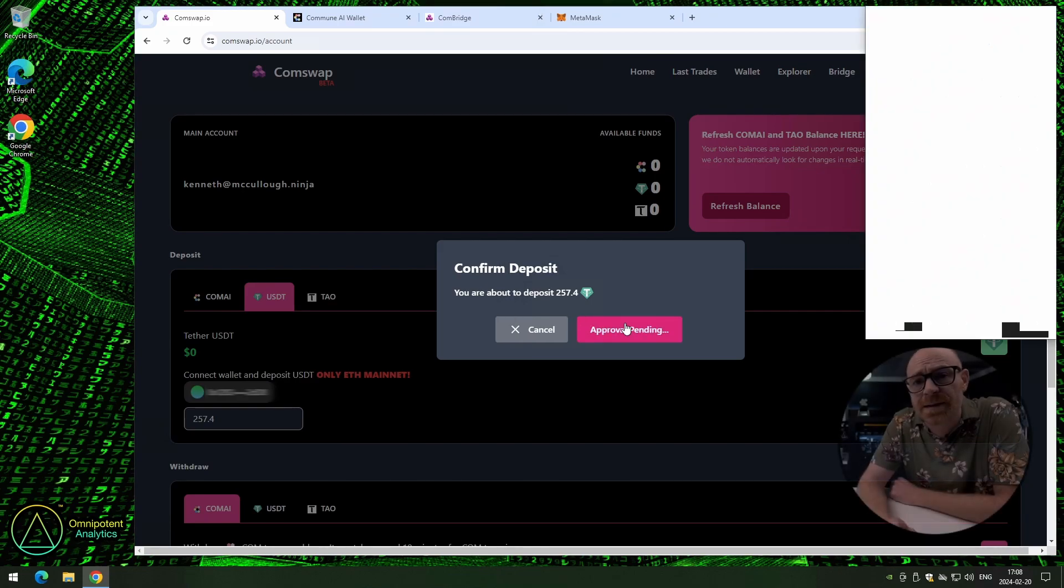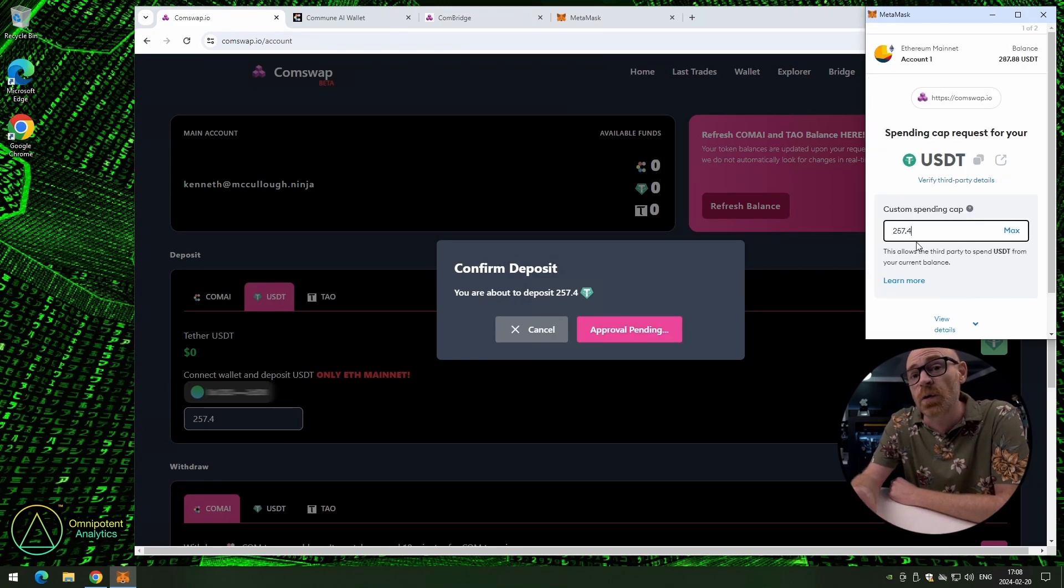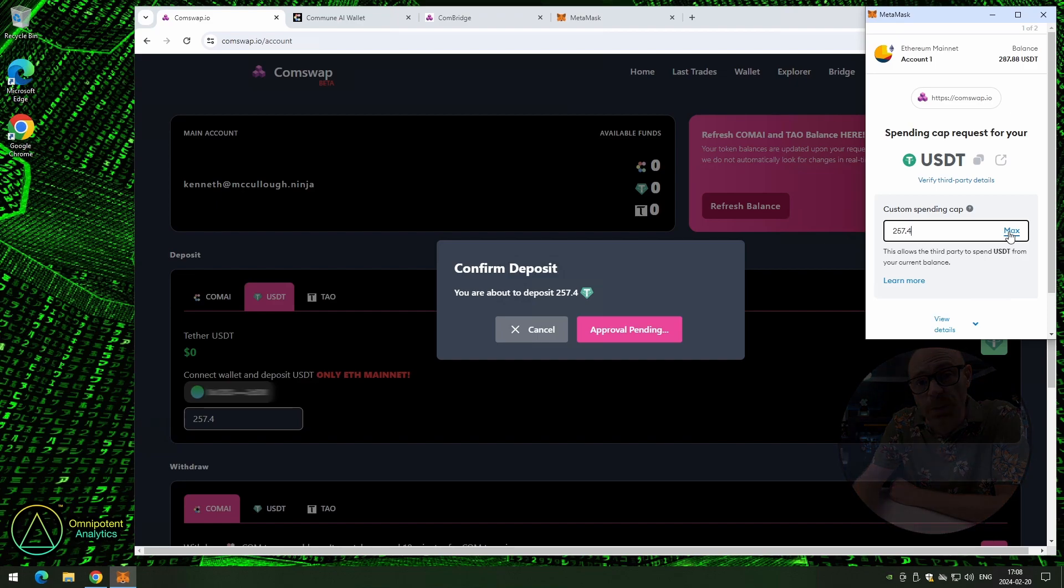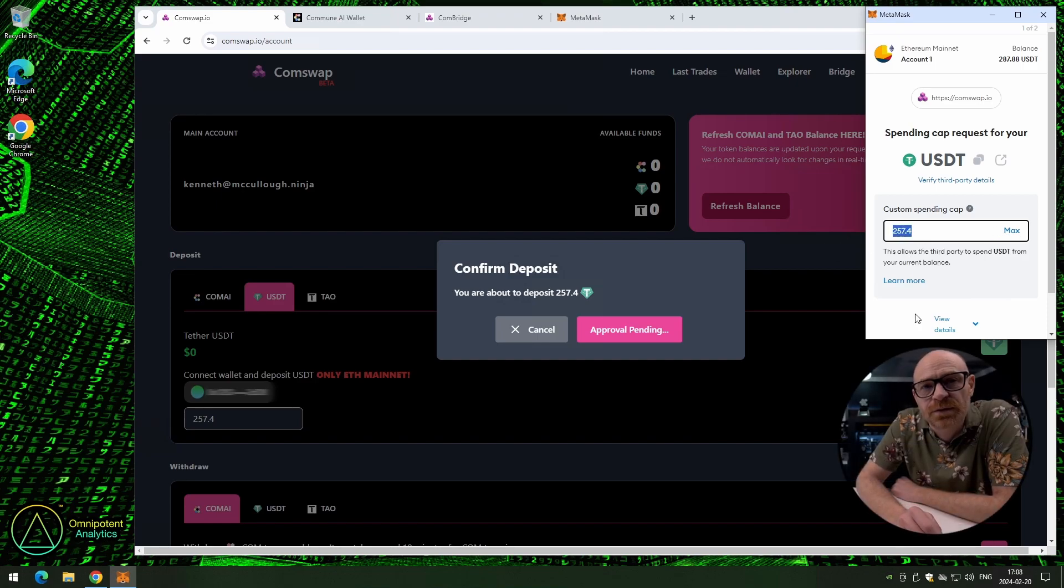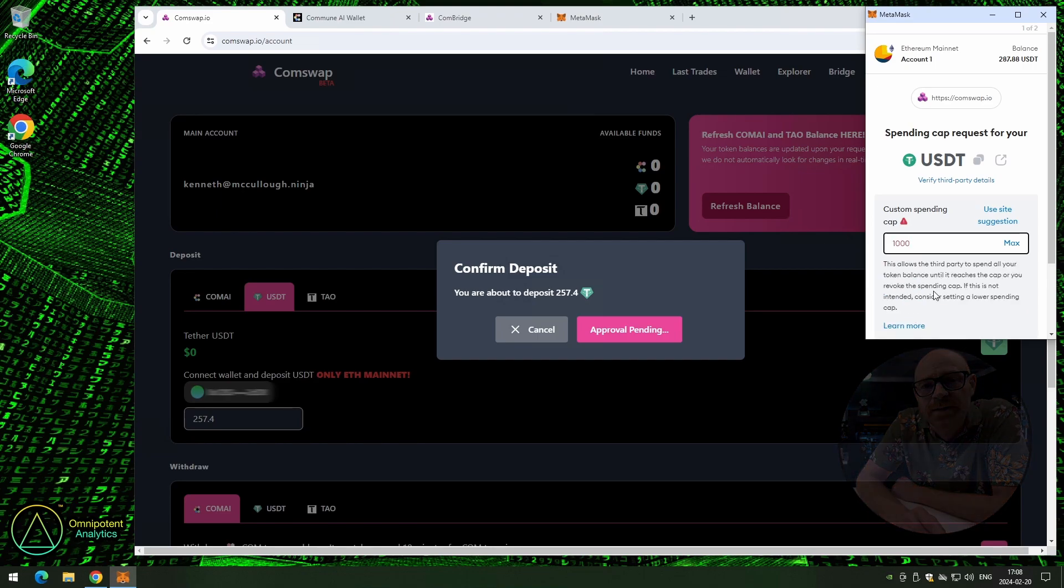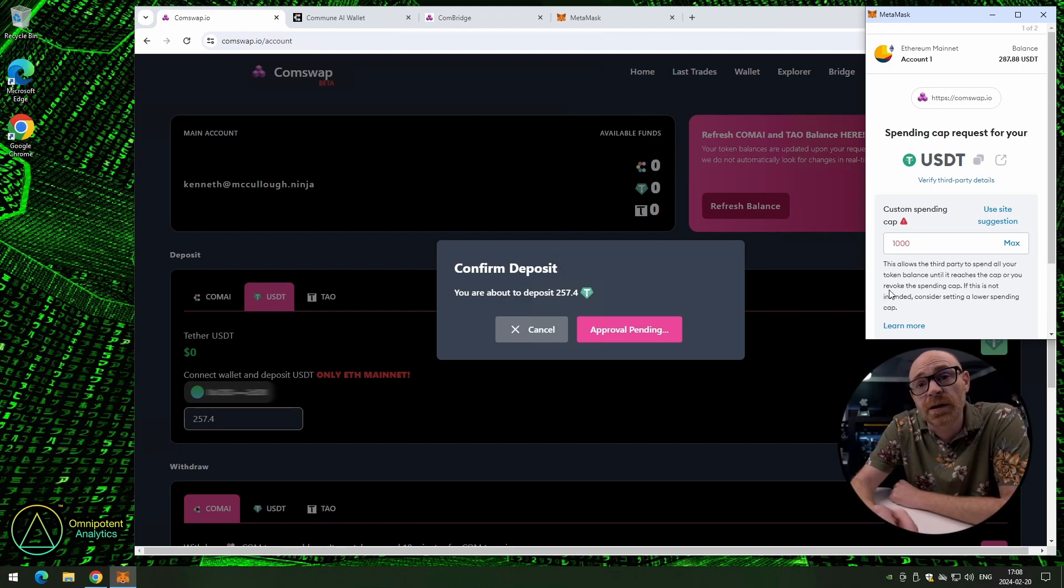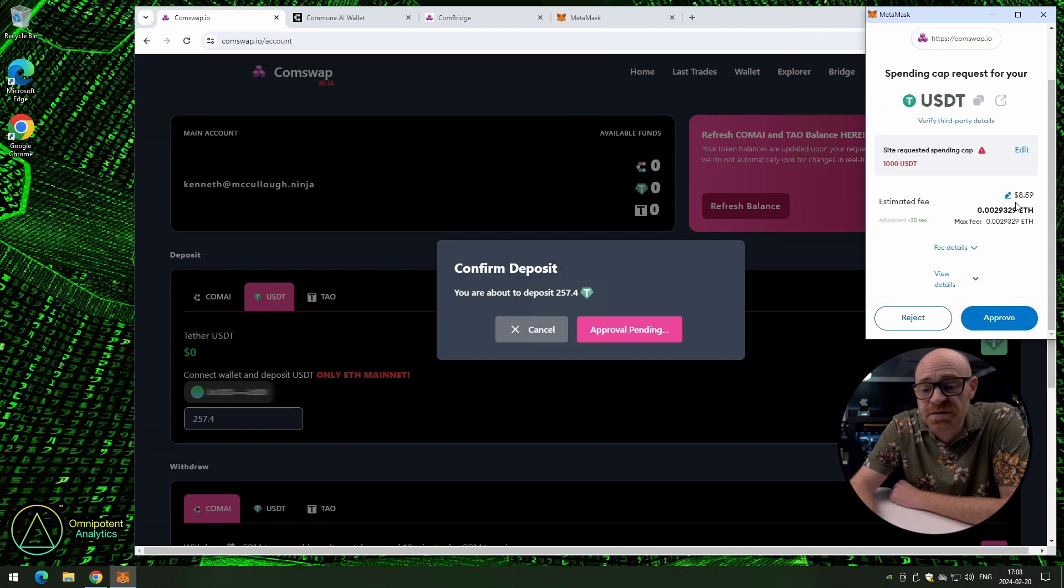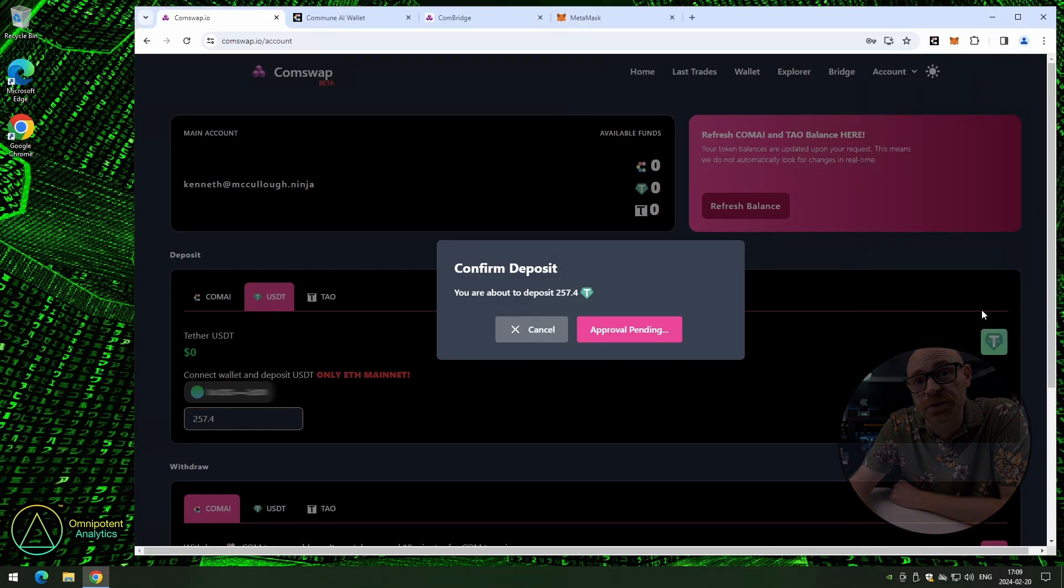When you have clicked, you can see that the button changes and now it says approval pending. Once it does that, it's going to open up the MetaMask extension for you. Alright, first things first. We need to set the sending cap request for USDT on this MetaMask account. When you have specified your sending cap, scroll down the page and click next. On the summary page, if everything looks good, just click approve. Or reject it if you change your mind, of course.